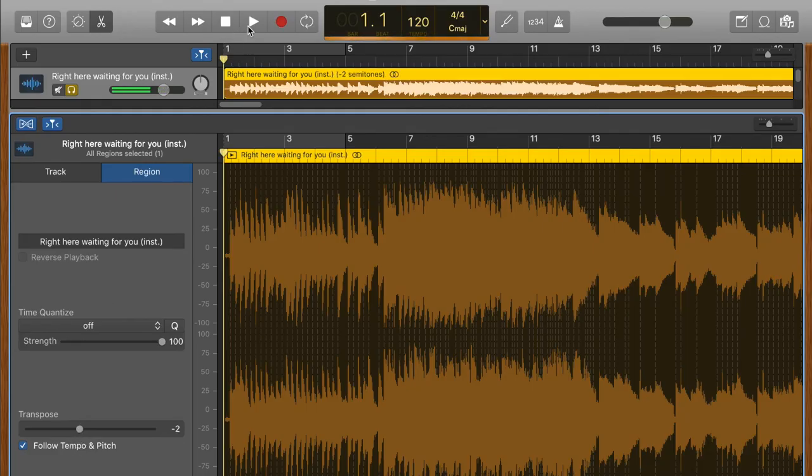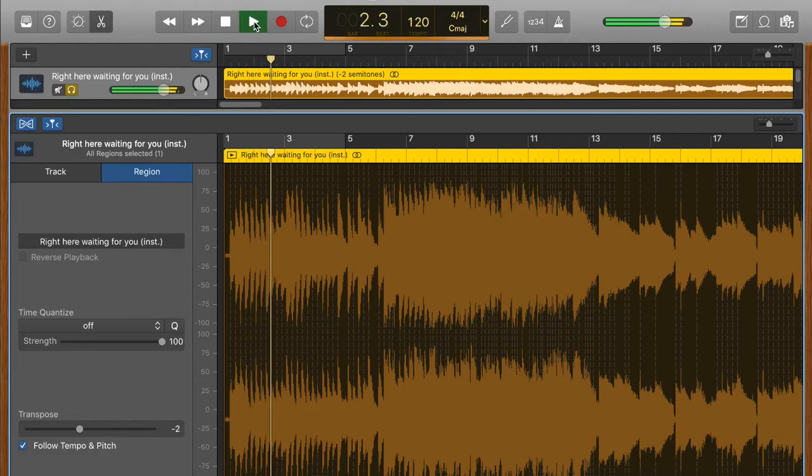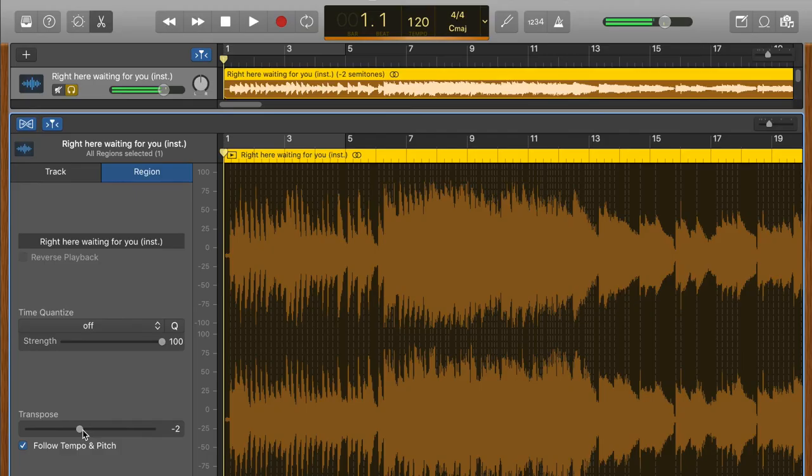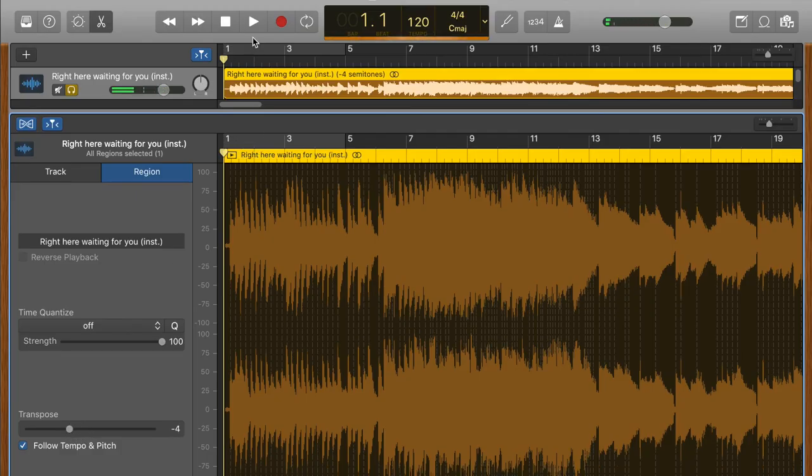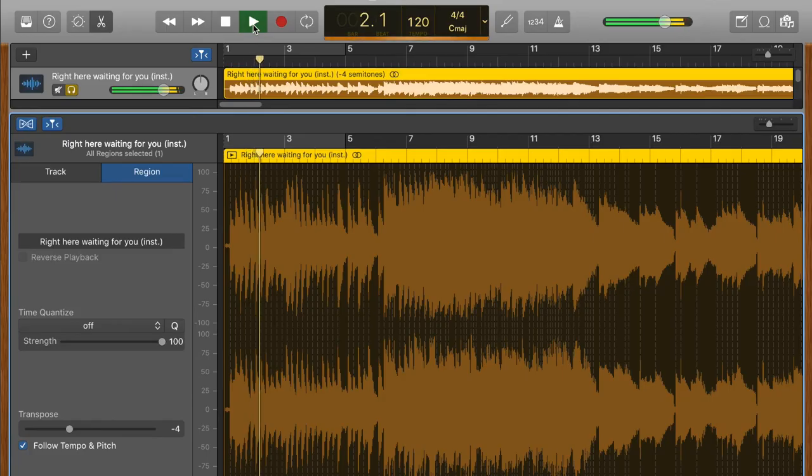And now if I play it, can you hear it's lower? I'll show you. I'll go down two semitones again, and you can hear it's lower again.